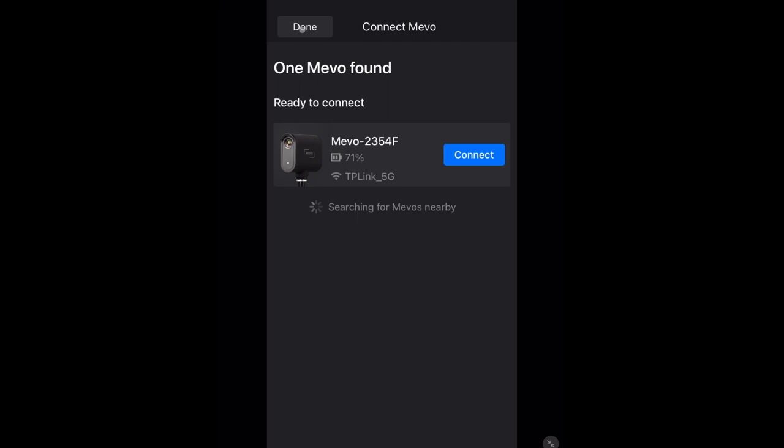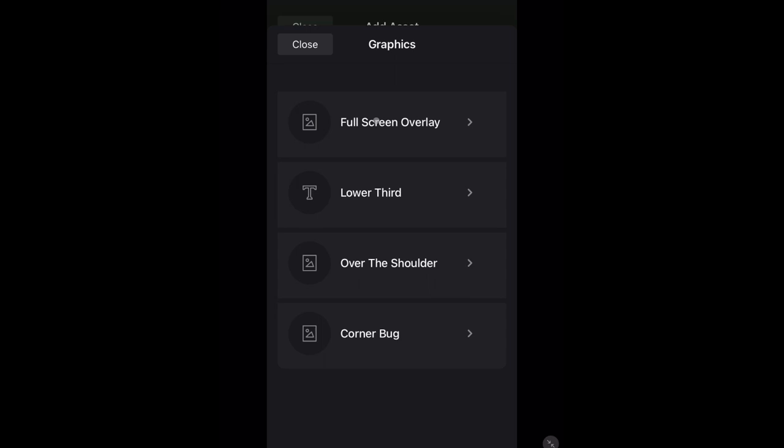Starting the Multicam app gives this screen. If you have a camera attached and want to see how the graphics look in your view, connect to it. If not, just tap done and go to the pick icon on the bottom of the screen. Next, tap the blue plus and choose graphics. Today I'm going to choose full screen overlay, but the process is the same for lower third and over the shoulder. Corner bug is different in there is no text to put in when choosing it.